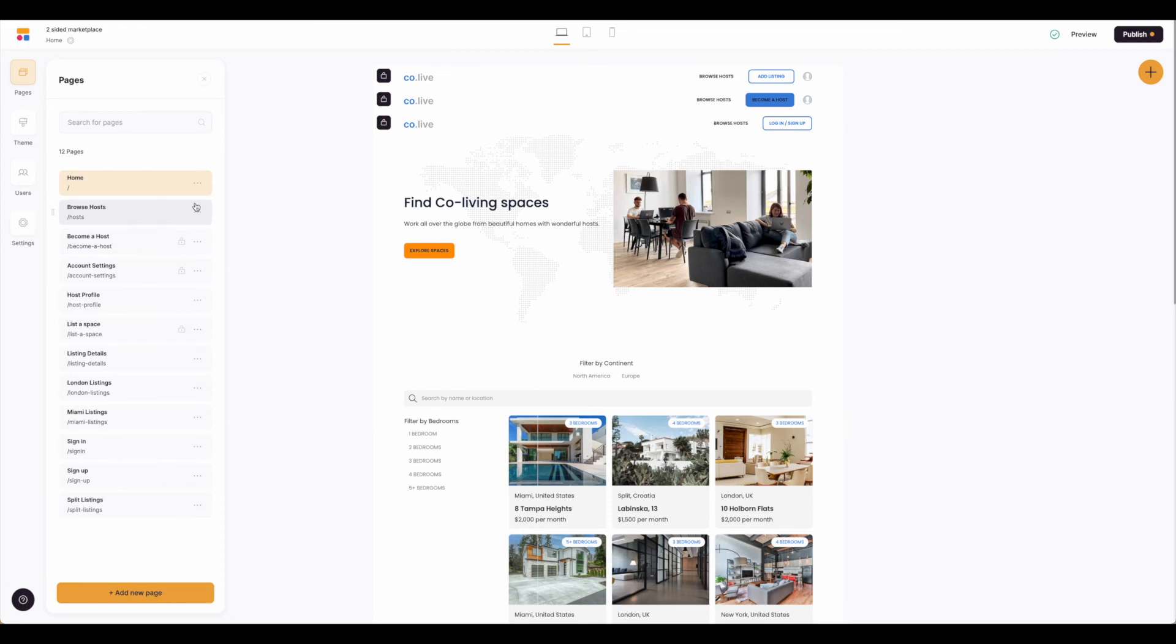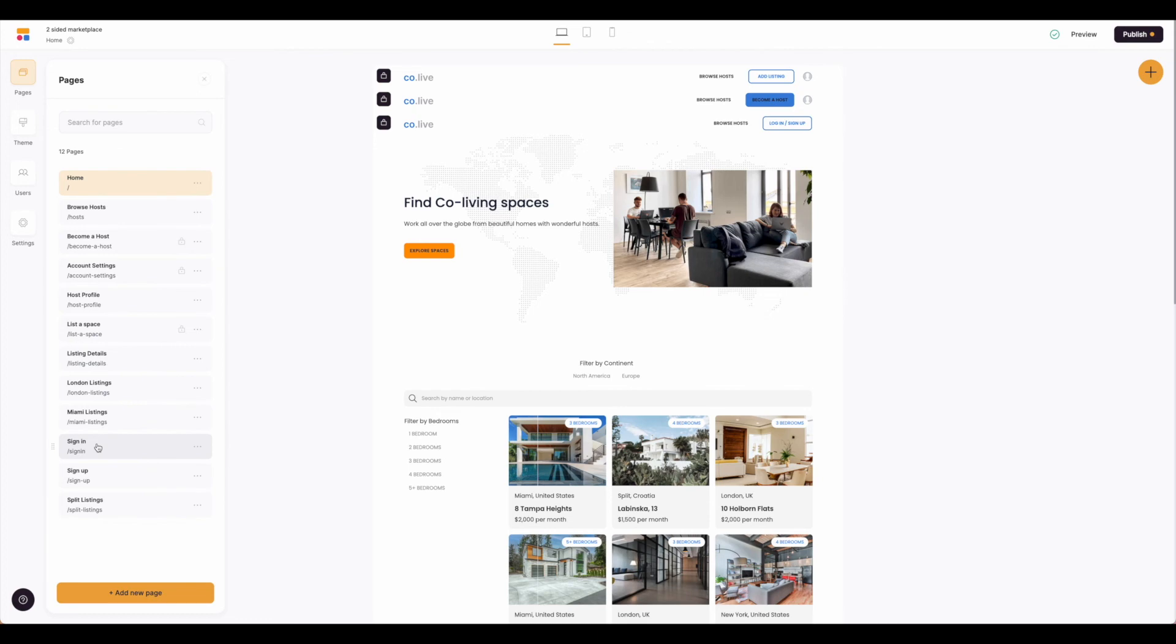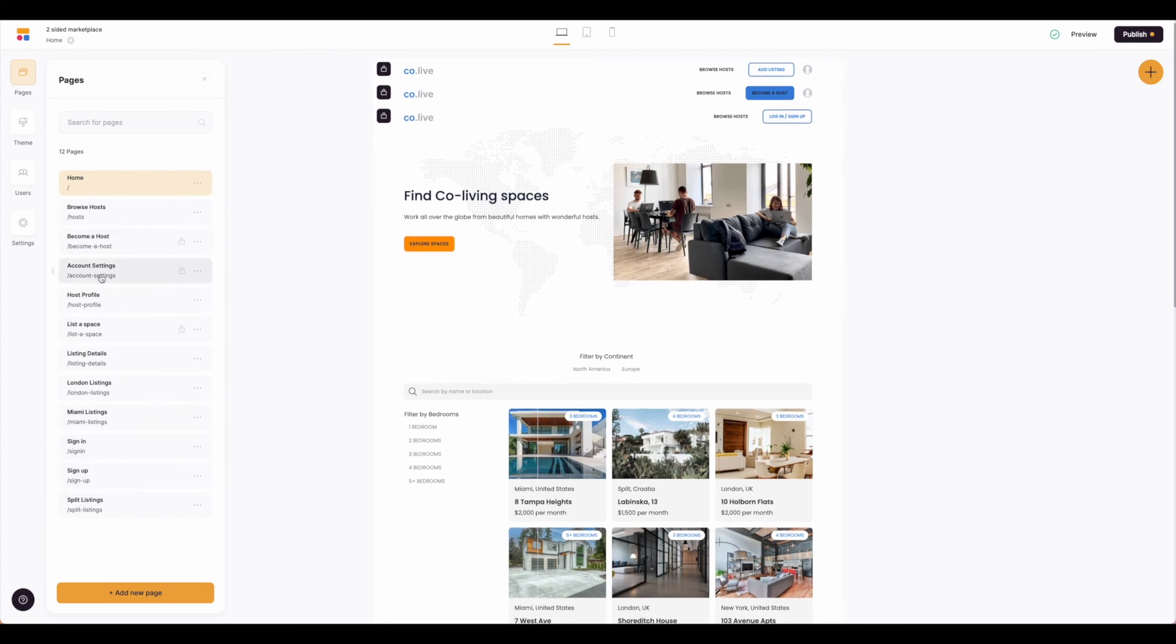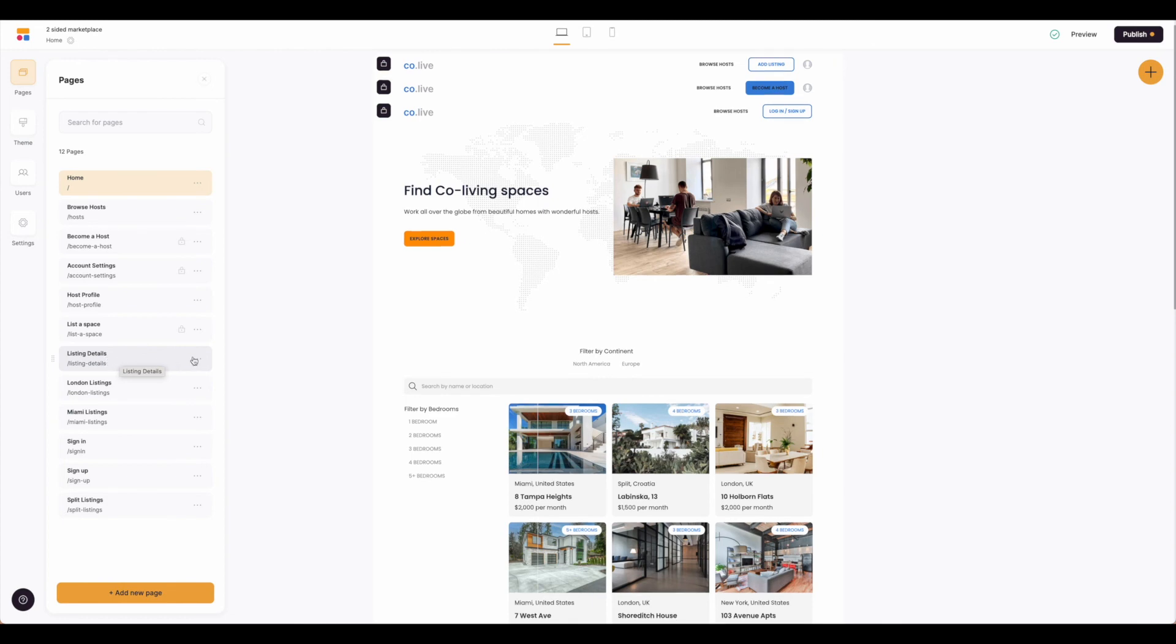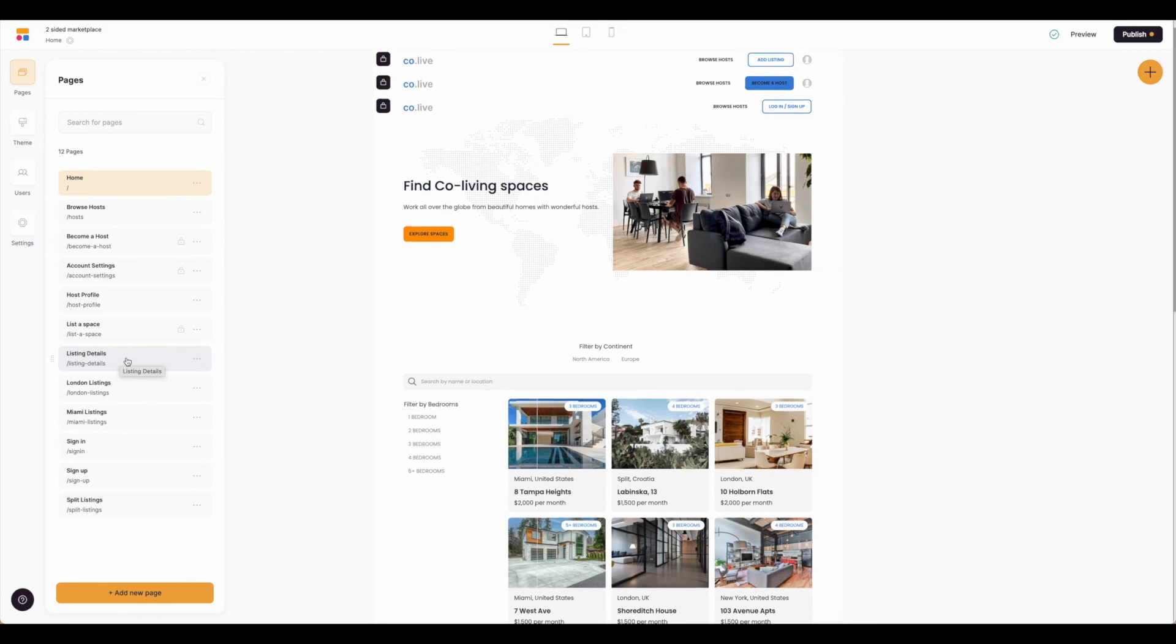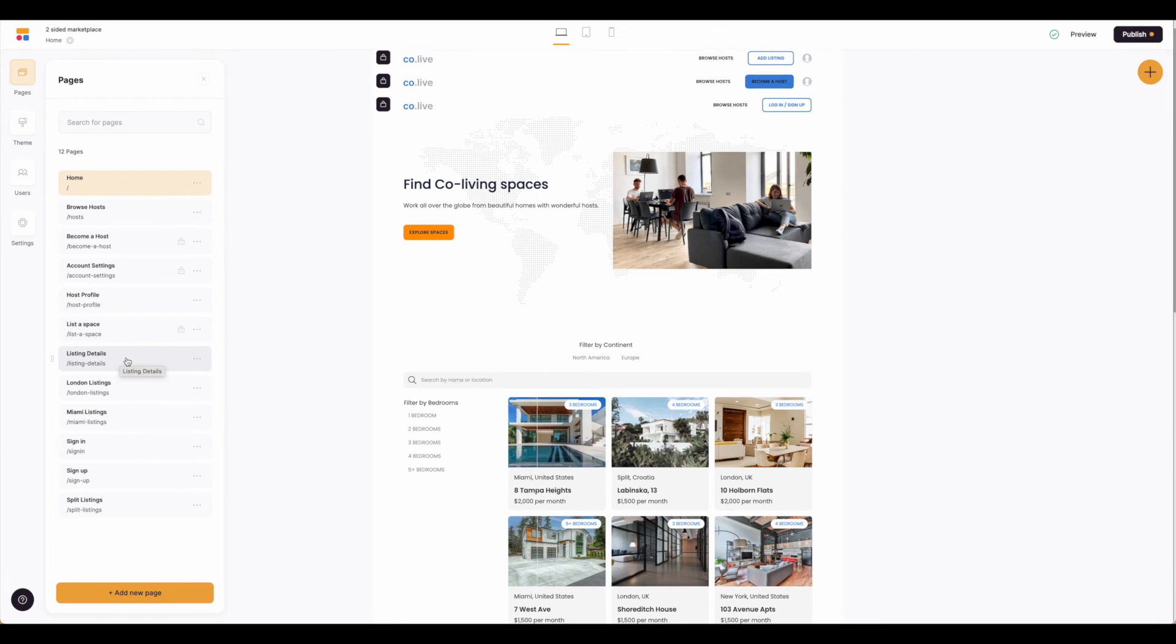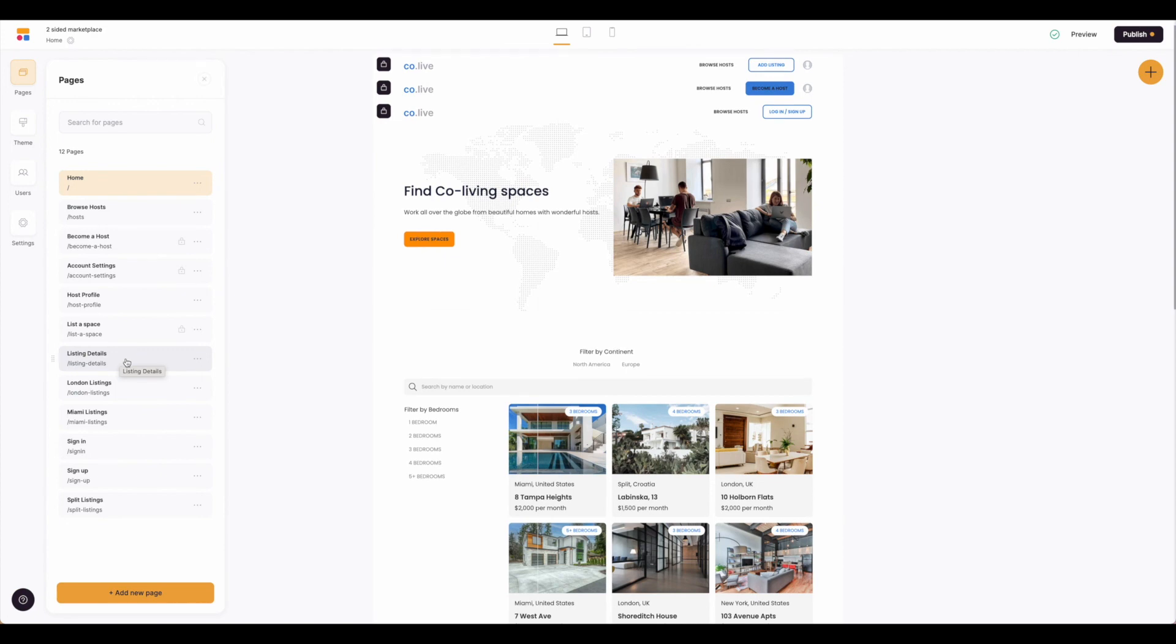Once you've made the adjustments on the pages and page settings, feel free to delete out any that don't make sense for the two-sided marketplace that you're building. But it's important to keep in mind that you need a sign-in, a sign-up, you'll need a way to access account settings, and some of these detail screens like host profile and listing details you might need depending on the marketplace, but they also might not be relevant. So you're going to want to walk through this template and have a good understanding of what the marketplace is that you're building before you go deleting too much information.